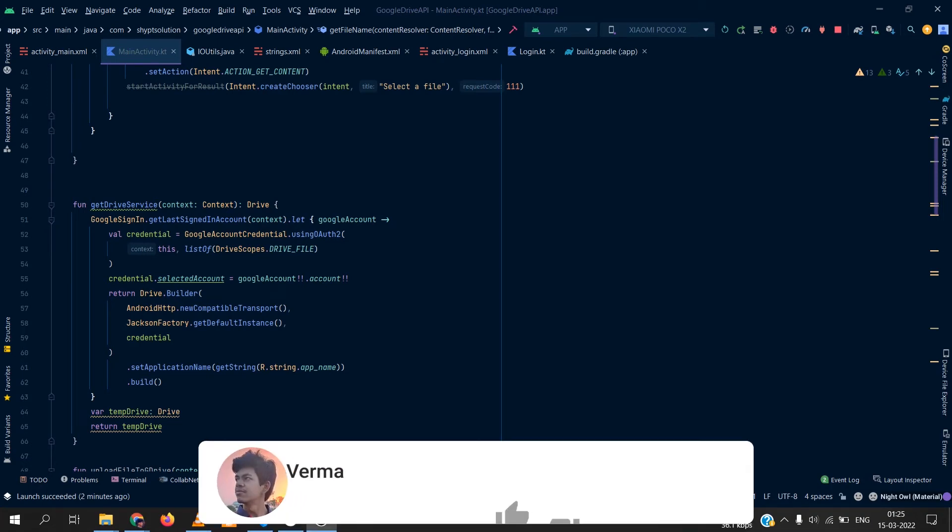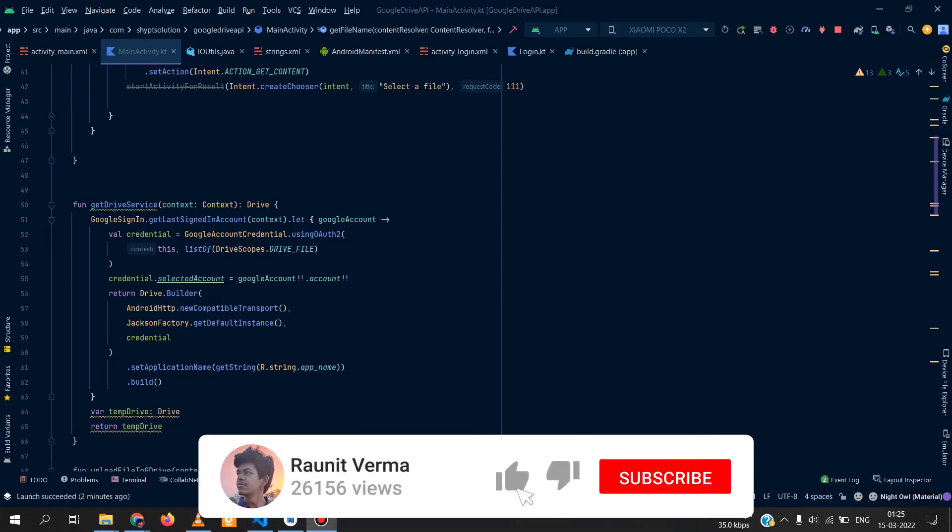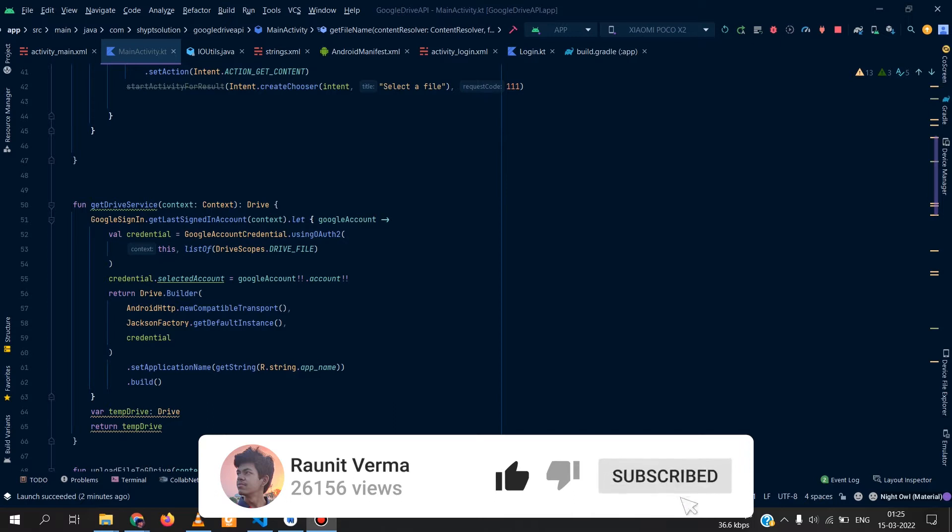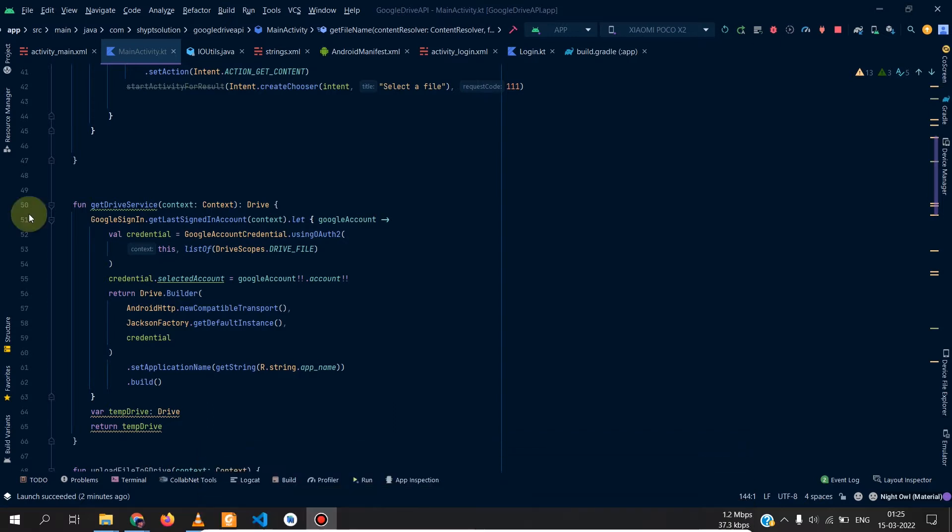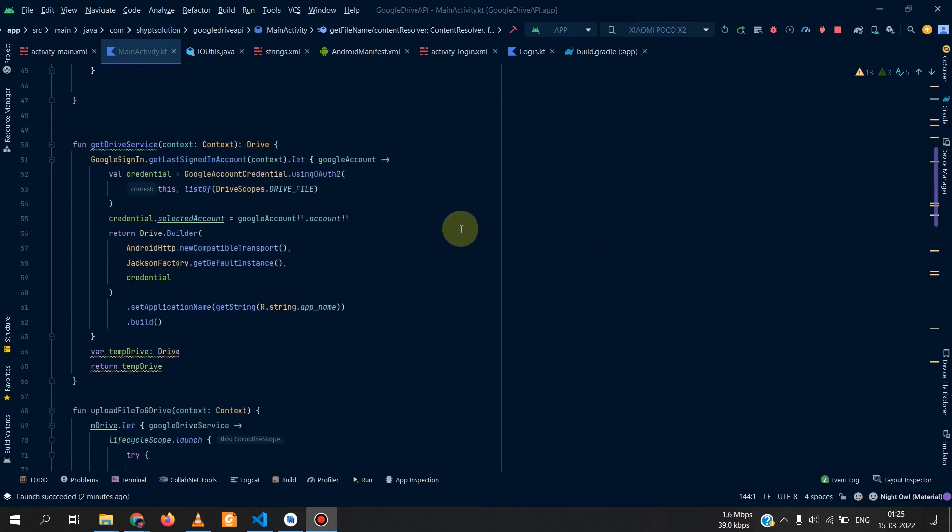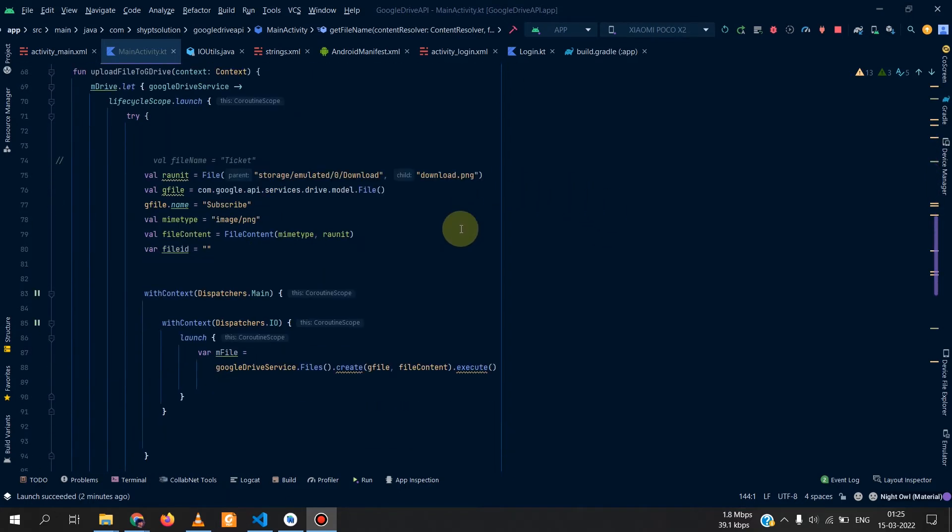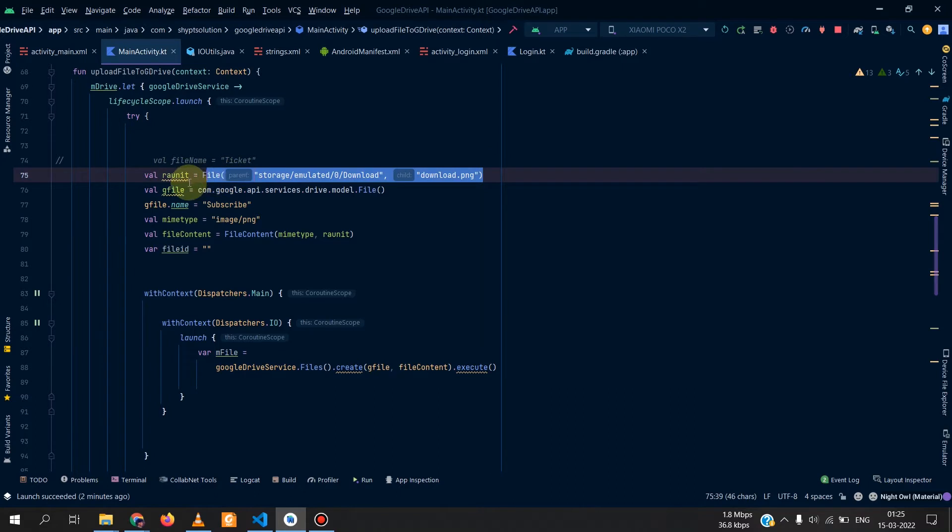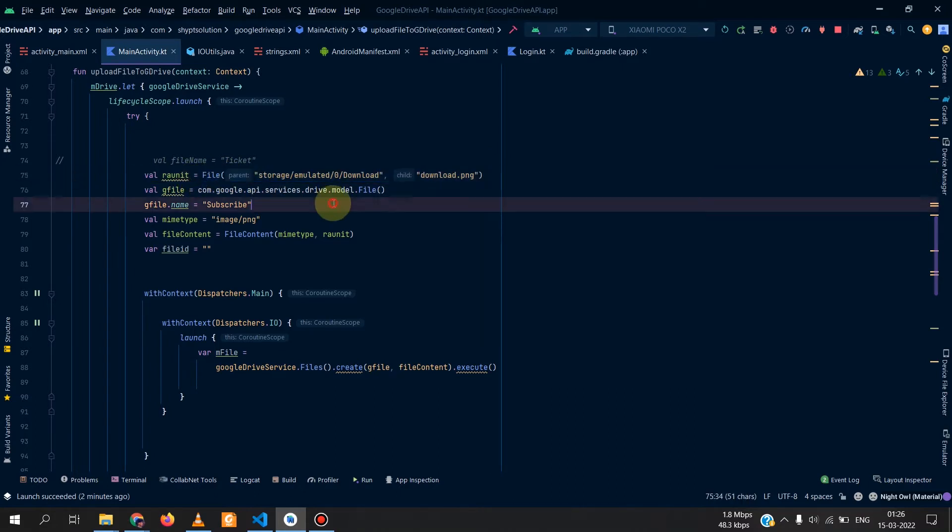Welcome to this new video. Today we will see how we can add some extra functionality to our Google Drive API app. In the last video we saw that we can simply upload a fixed file from our phone, but in this video we will see how we can select a file from our phone and then add it to Google Drive.